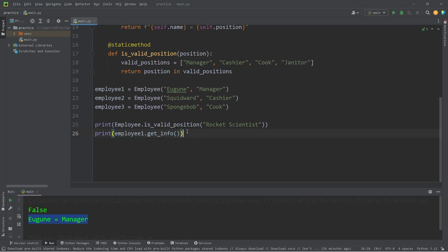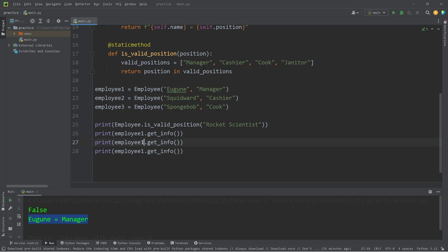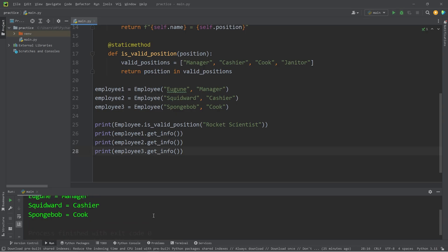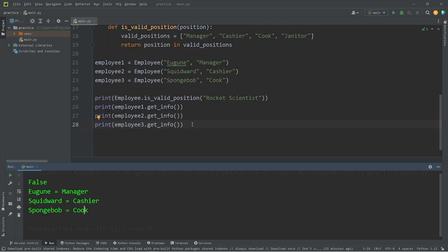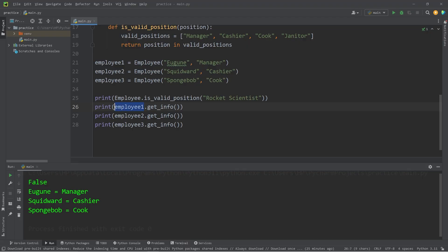Let's do this with employee two and employee three. Eugene, Mr. Krabs, is the manager. Squidward is the cashier. SpongeBob is the cook. For an instance method, you access an object, then call the instance method.